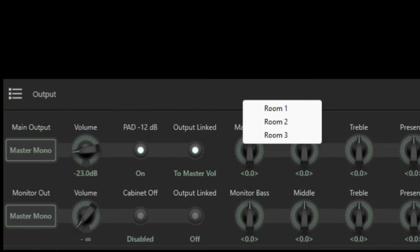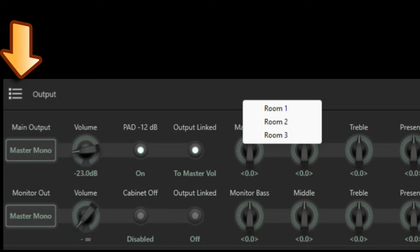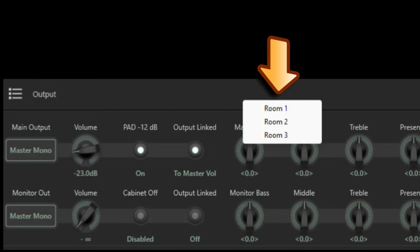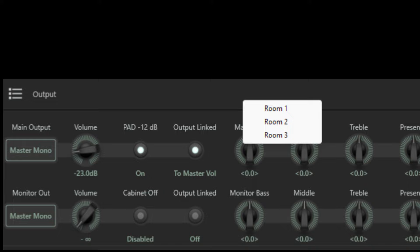Also within Rig Manager you can select which output preset you use by clicking here and this will display a list of available presets for you to choose from. When you select the one you want, the EQ settings for that preset are automatically loaded into the Kemper.